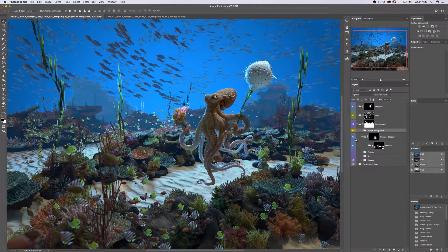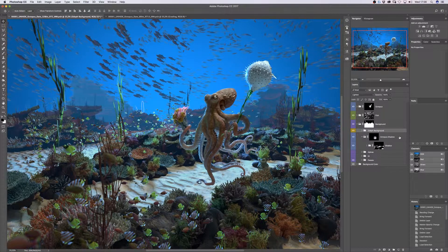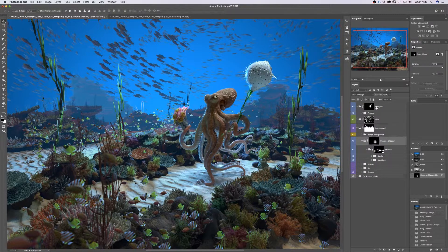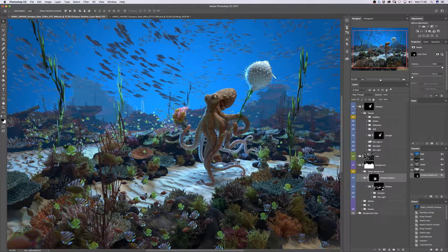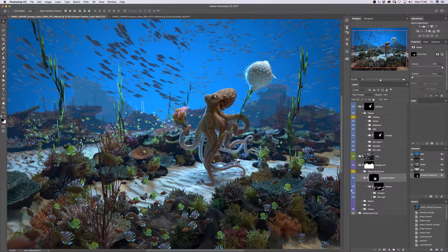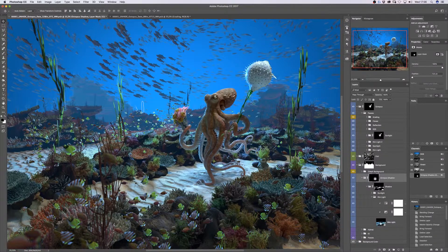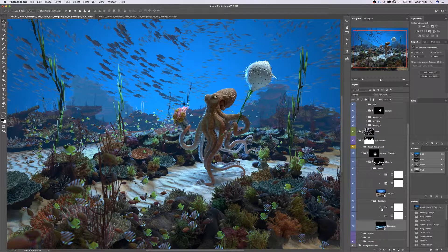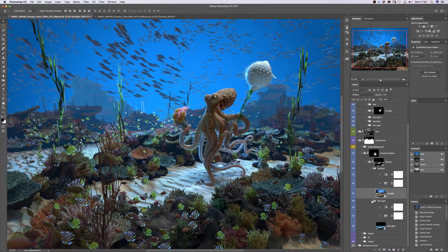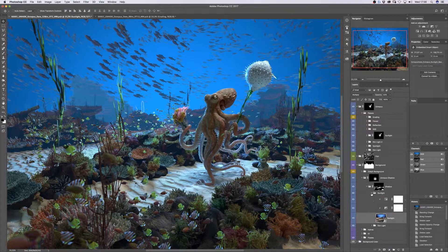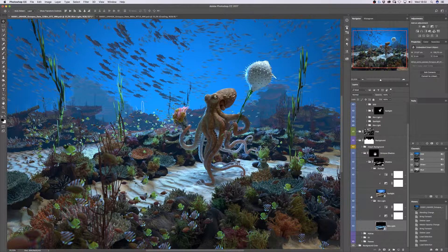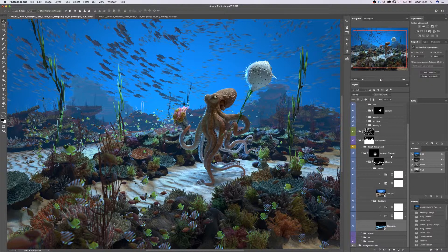One last thing we haven't talked about is the octopus shadow. I got my octopus shadow from my octopus passes and I need it to be in the background because it's a part of the background. I have a different layer stacking on top: my sunlight, my ring lights — a combination of both — and finally my octopus shadow group.